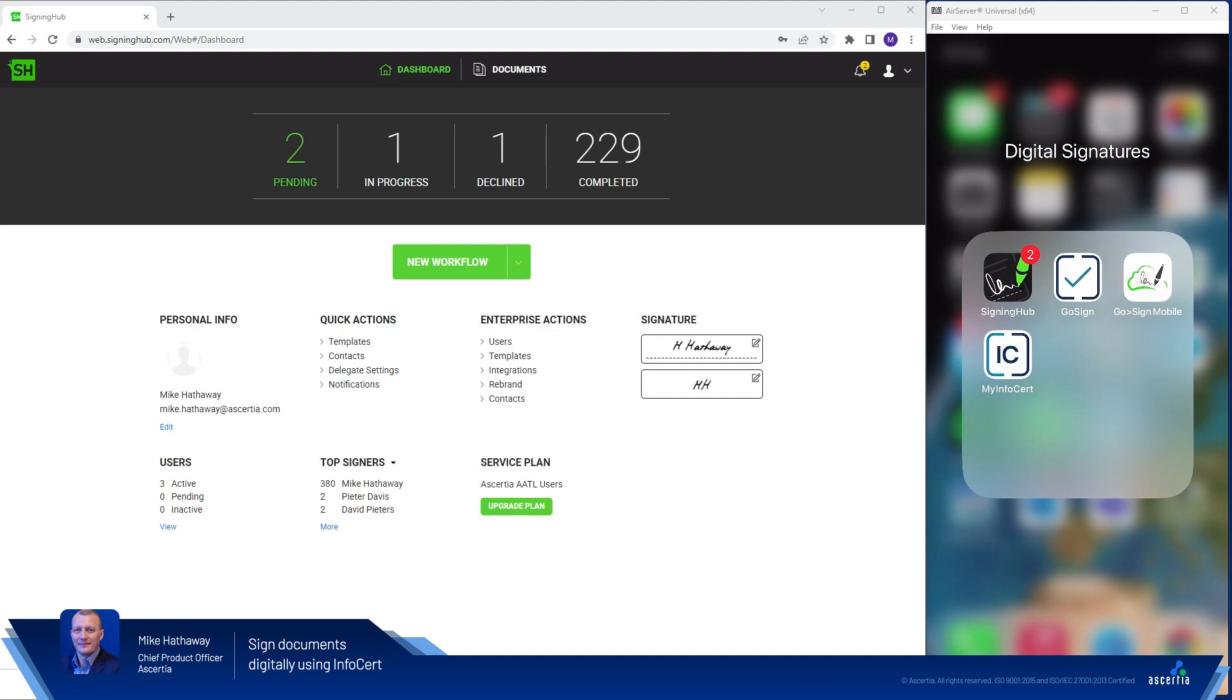In this short video I'm going to show you just how easy it is to digitally sign documents using Asertia SigningHub, using a qualified digital certificate issued by InfoServe. In this video you'll see SigningHub accessing InfoServe using the Cloud Signature Consortium API and the signing operation will use one of InfoServe's remote authorised signing processes.